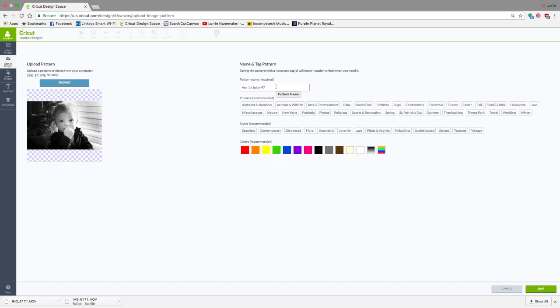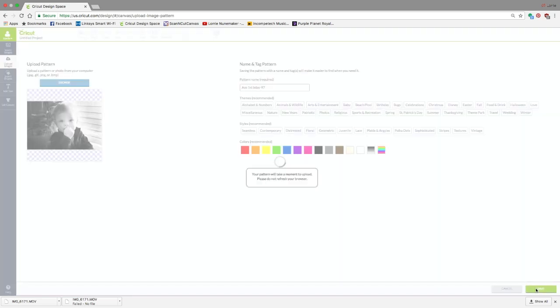This is generally used for patterns, so you can pick all these tag words if you want. You can see this is a picture of my grandson's first birthday, so I'm just going to leave it. I'm not going to add any tags, but I'm just going to click Save. It'll take just a moment. Photo files are rather large, and patterns in general take longer to upload than a regular uploaded image.